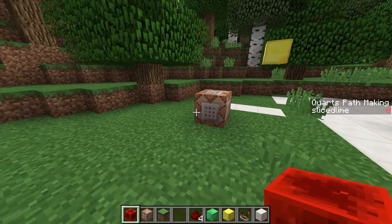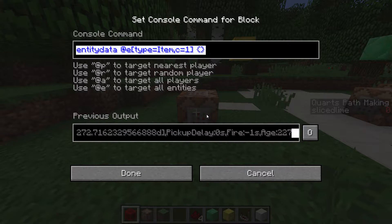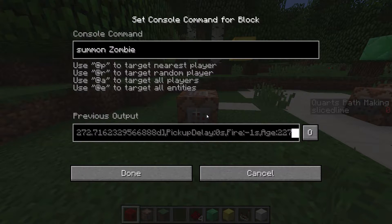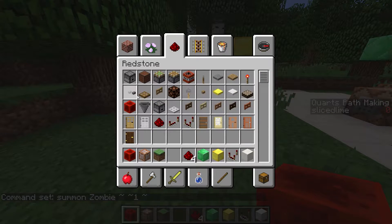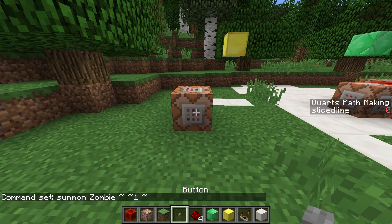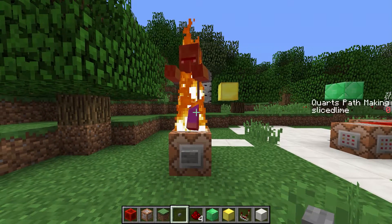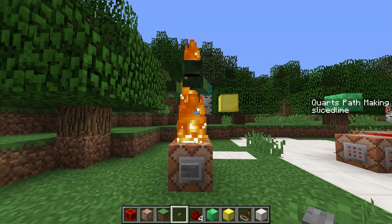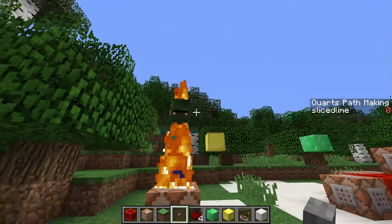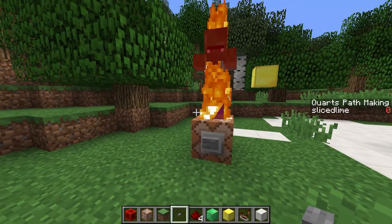Let's get started by taking this block and working on a simple summon command. Let's do summon zombie in a position that is the same as the command block but one above in the y direction. This means the zombie will be standing on top of the command block. Let's run that command to see how this works without any data tag. The zombie spawns in on top of the command block, immediately starts burning from being in the sunlight, and generally behaves as a zombie would.